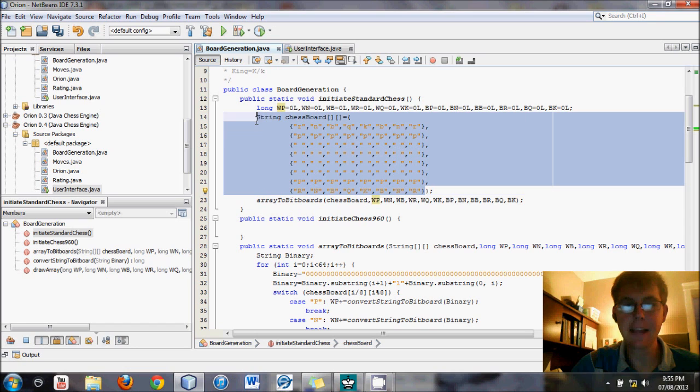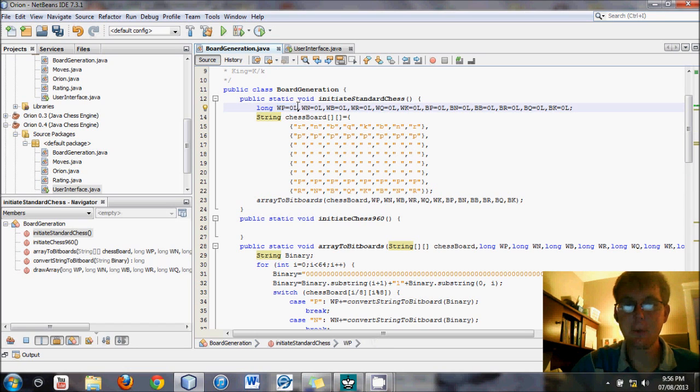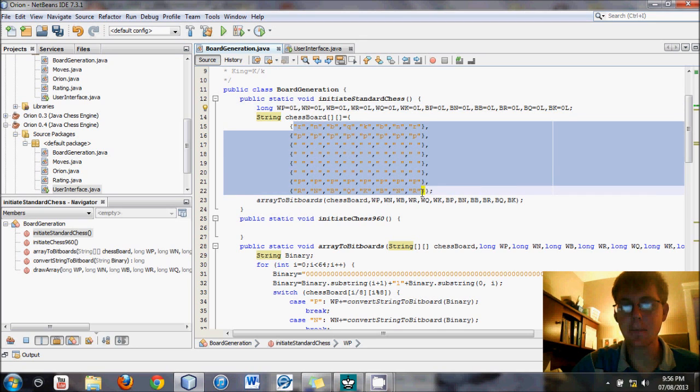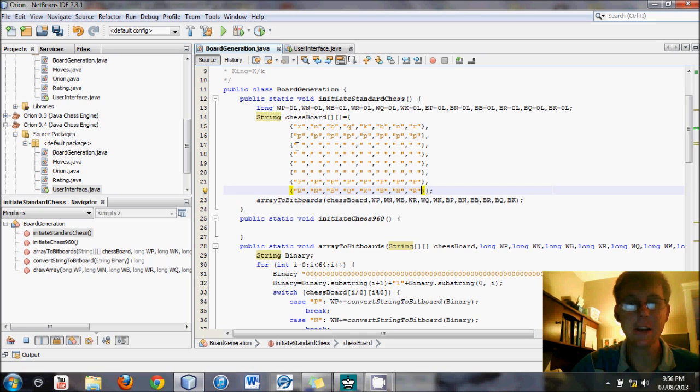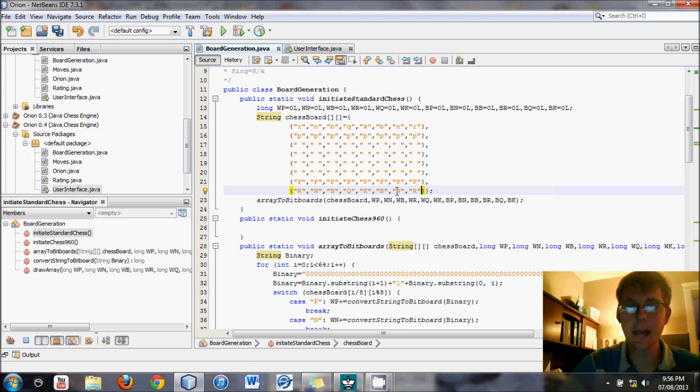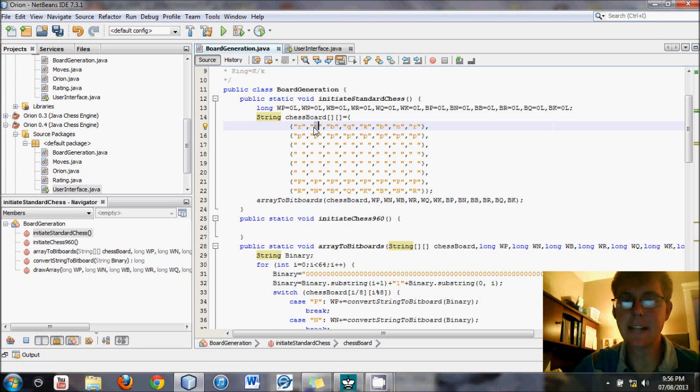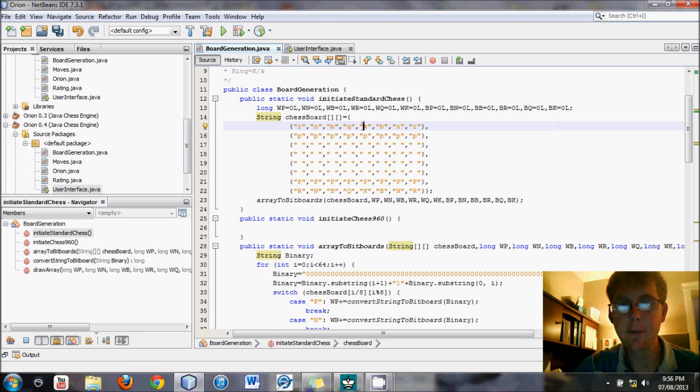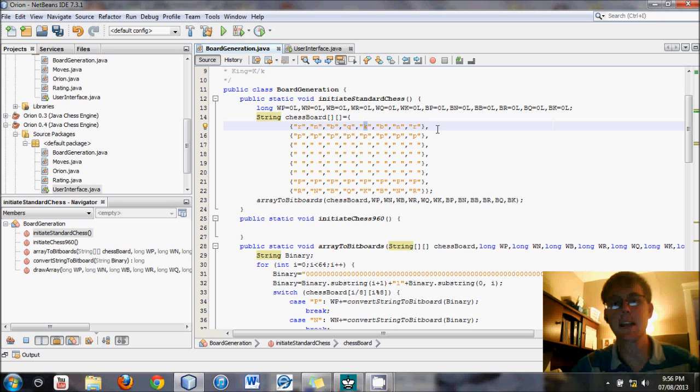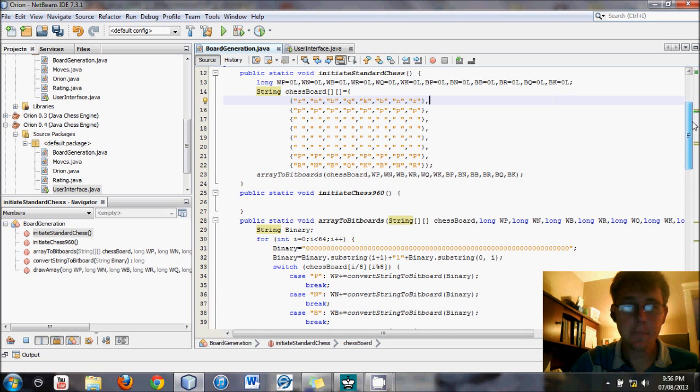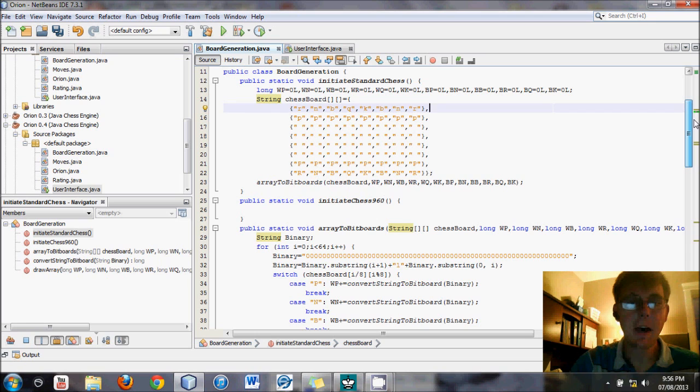We're going to make an array and get the computer to convert that automatically into bitboards. And these arrays are just like the previous one with one modification. Lowercase, of course, is black. Uppercase is white. R stands for rook. B stands for bishop. It's all straightforward, except we now, instead of representing the knight as a k, it is now represented as an n, because that's how it sounds, not how it's spelled. That should make it a little less confusing for some people. And that frees up the k, which we can use for king, which really makes a lot of sense. So it's just a good move, I think, in general, for the clarity of these tutorial series.